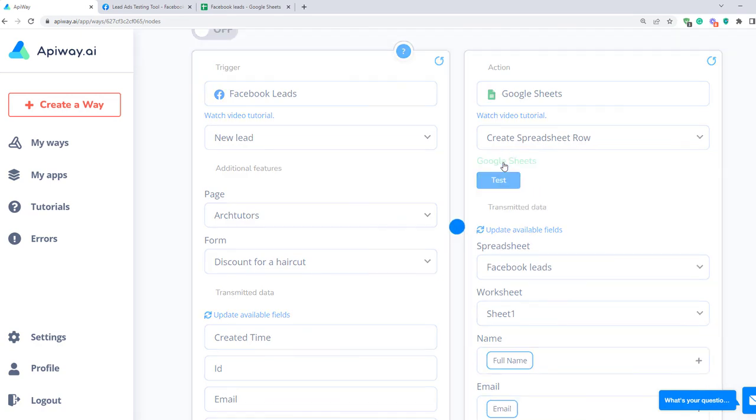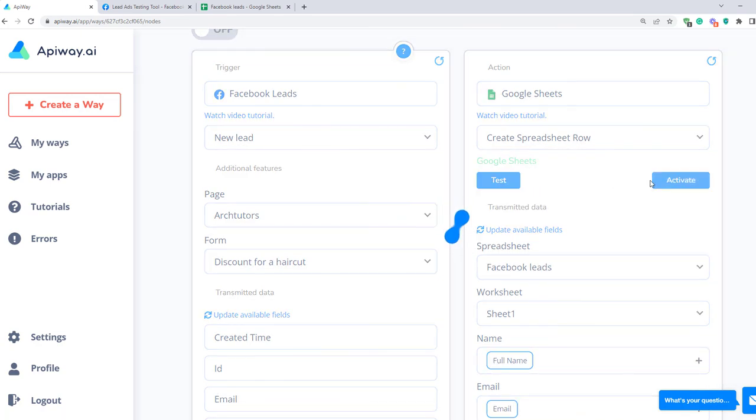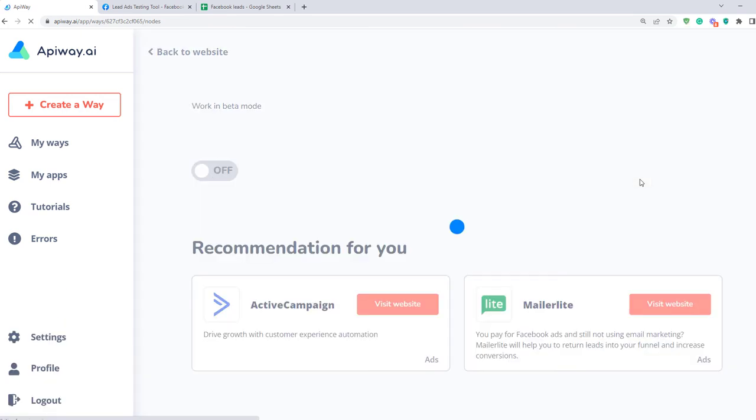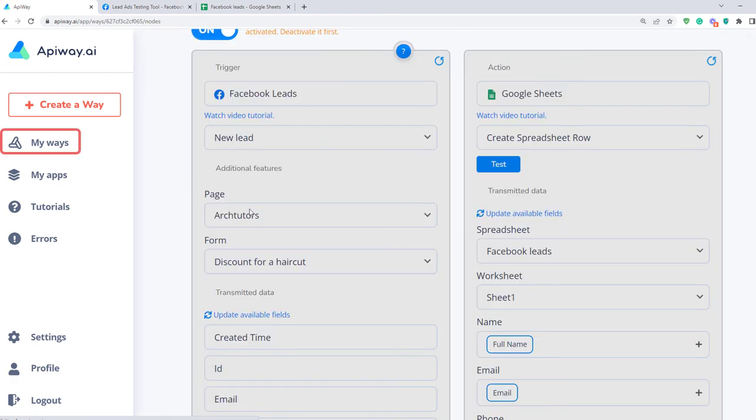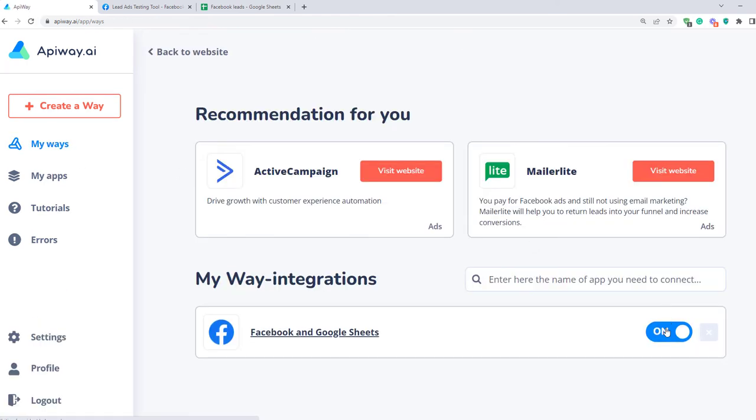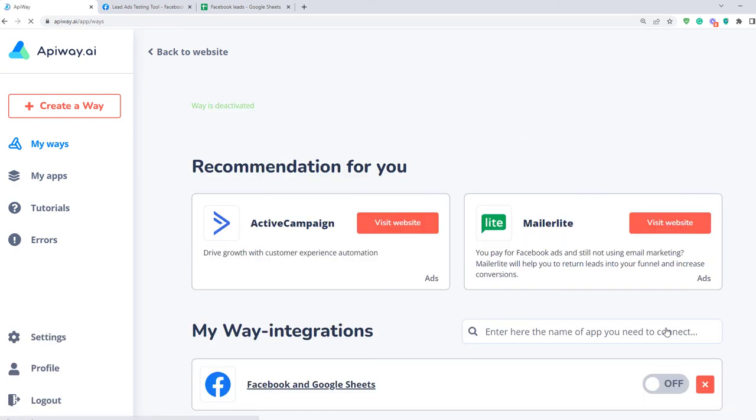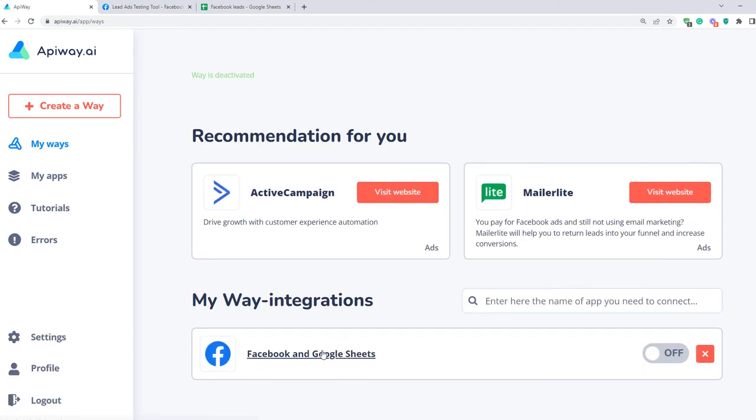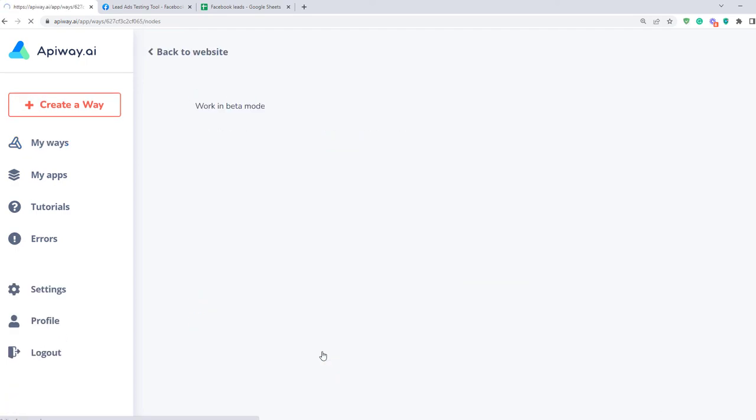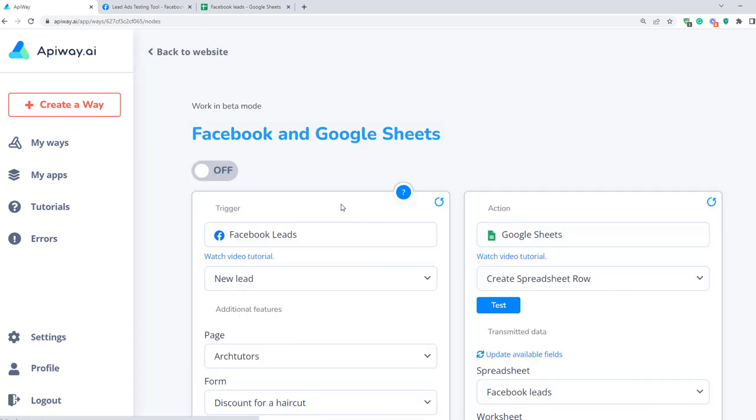Then click Test and activate. If you want to edit this way, you can find it in the tab My Ways, deactivate it and change everything you need. But don't forget to activate it again.